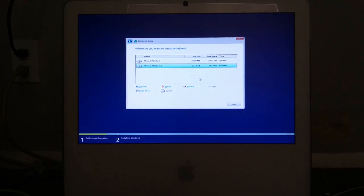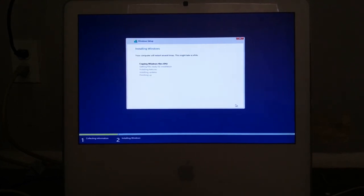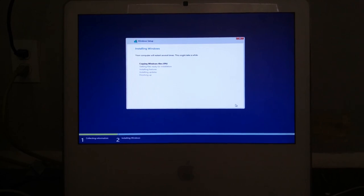Alright, it made the partition. Now I'm ready to install. And I'll be right back after this long install.